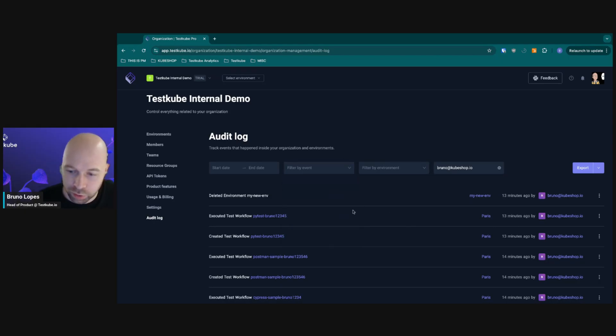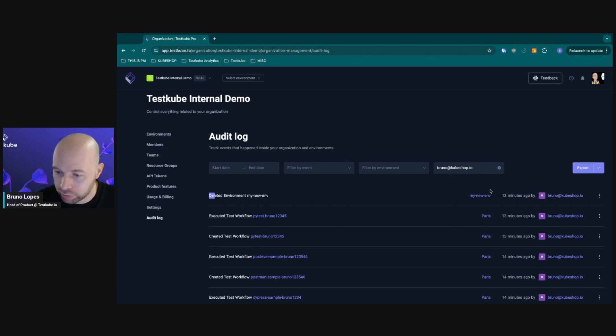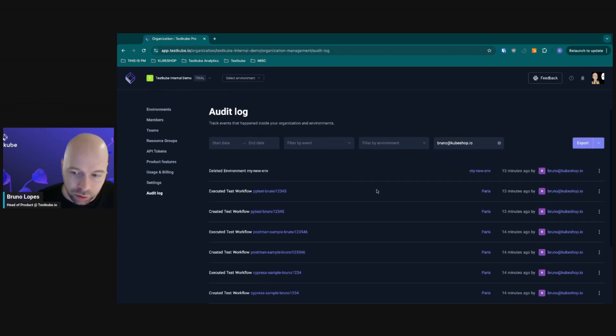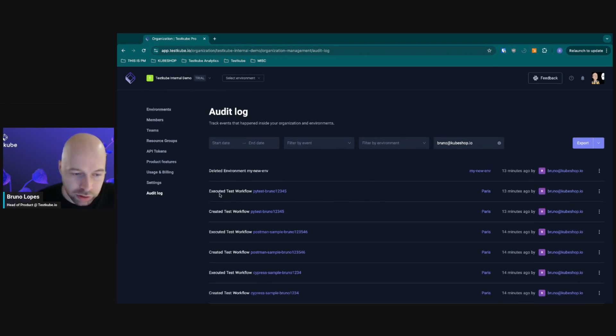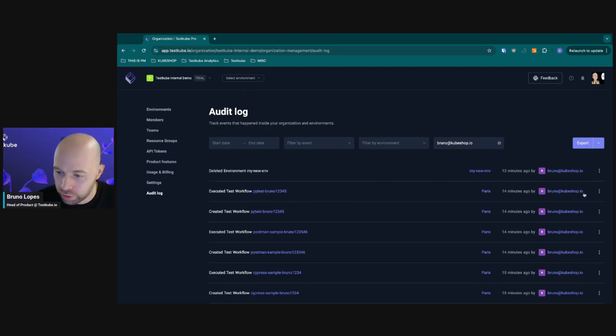As an example here, you can see that I deleted an environment a while ago. You can see that there was this test that was executed, created, and you can see all the data.